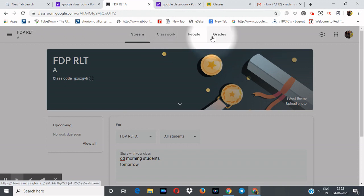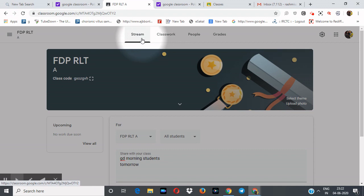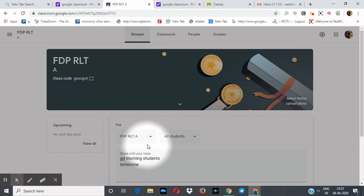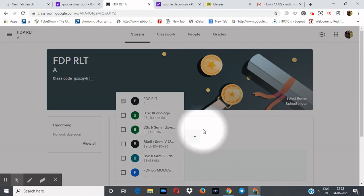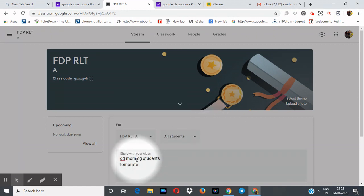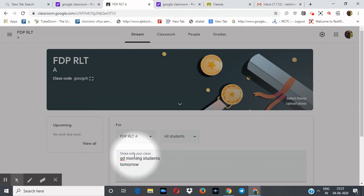Now friends, this is the Stream. There are four ways through which we can communicate with your students. Stream is the front page and all students can see it. Through this stream we can give notices, information, or a schedule of assignments.